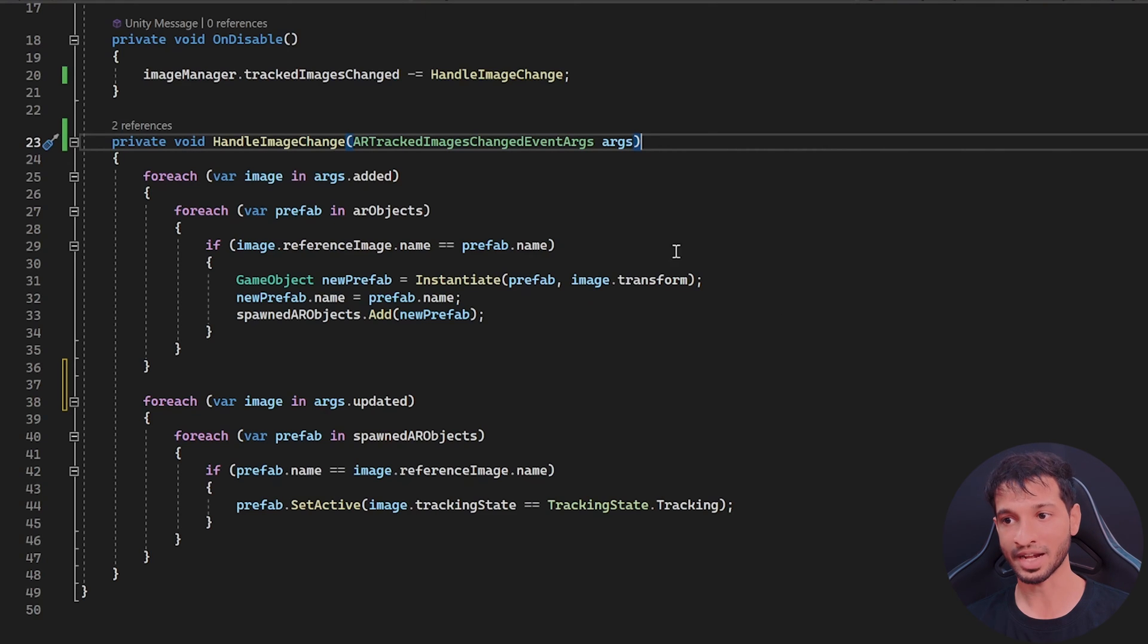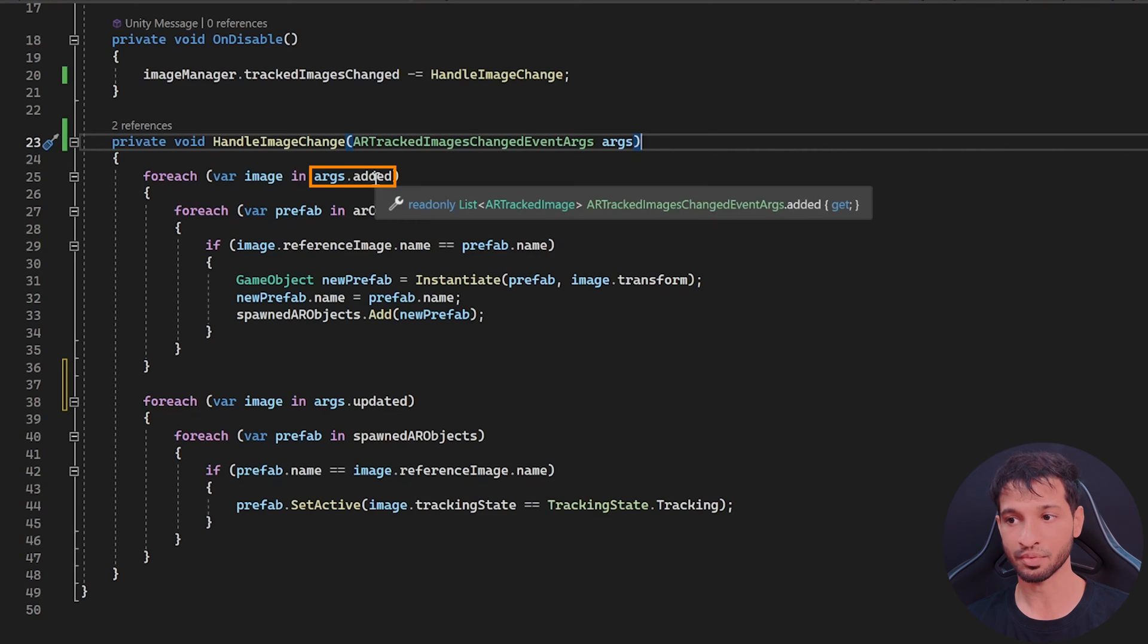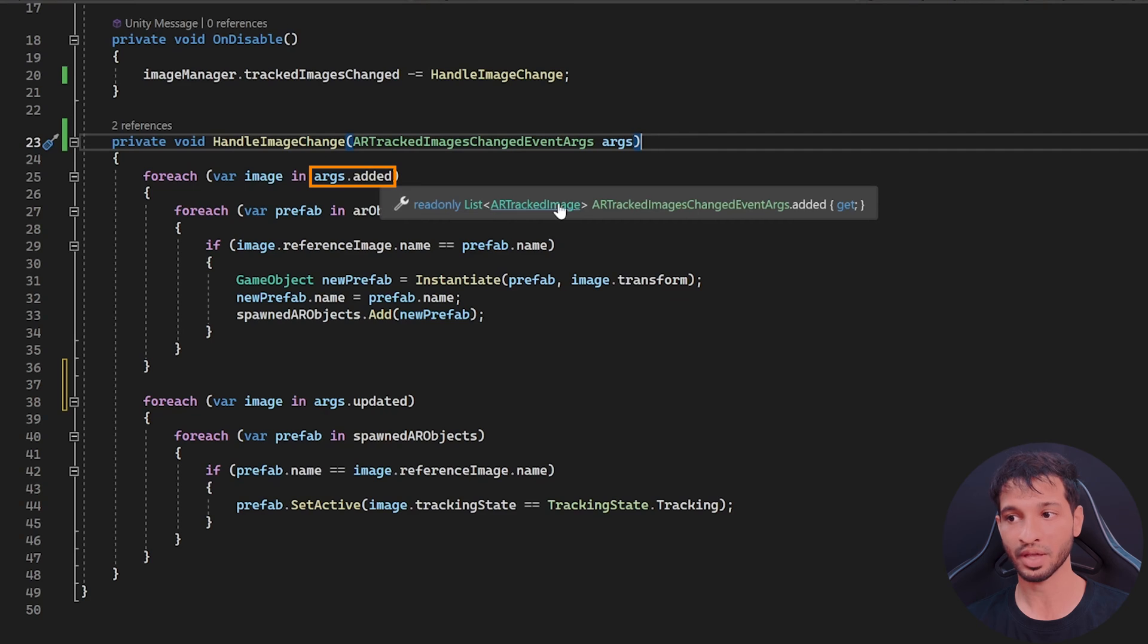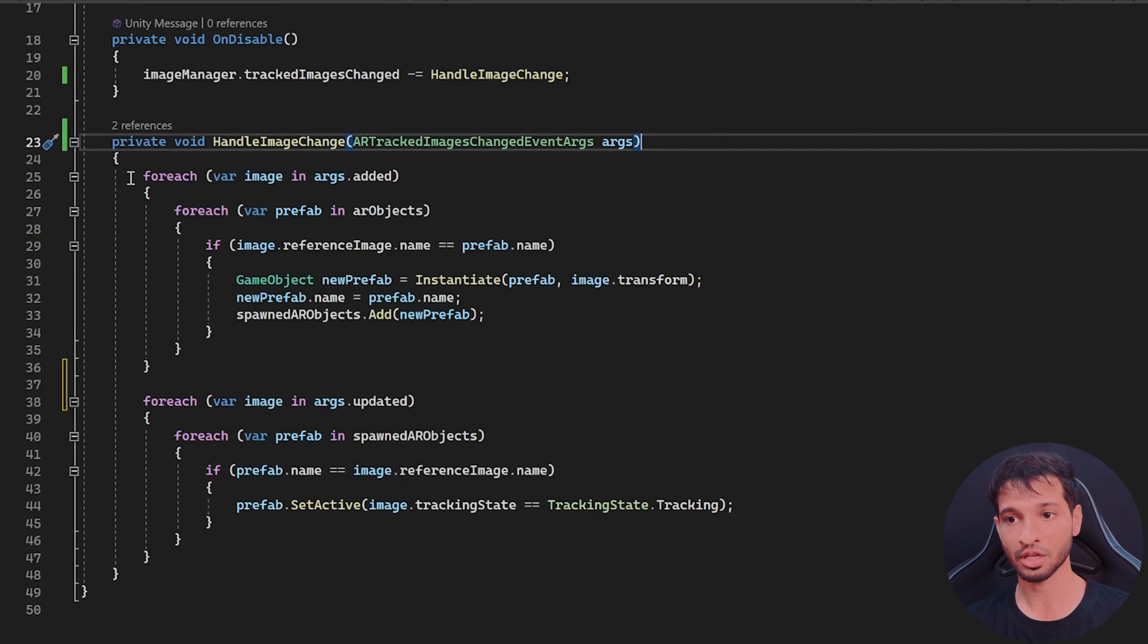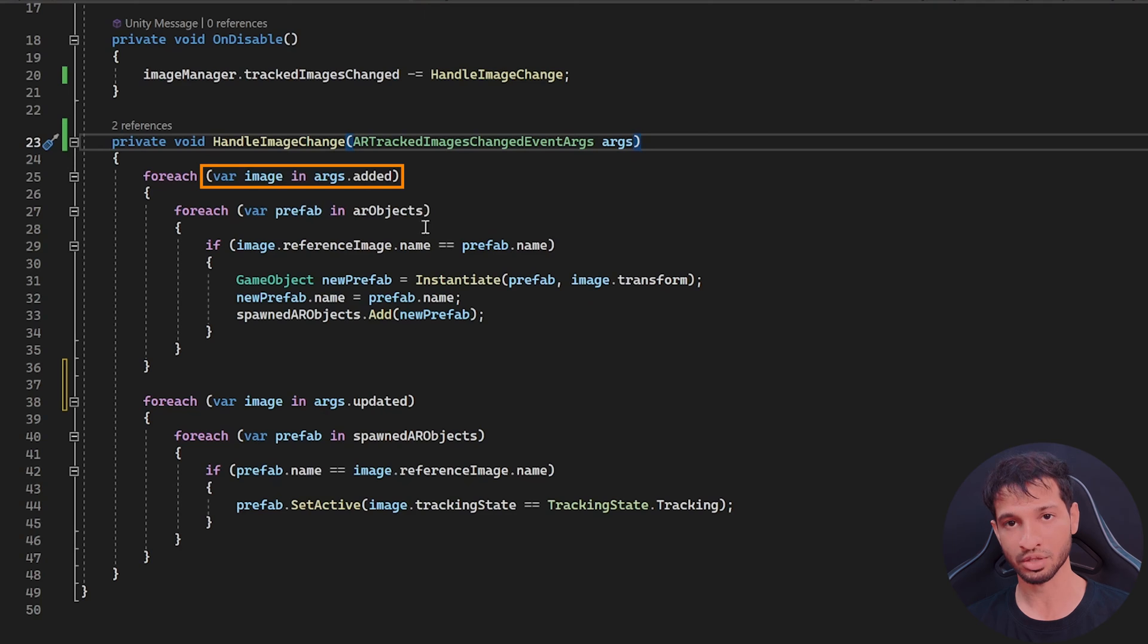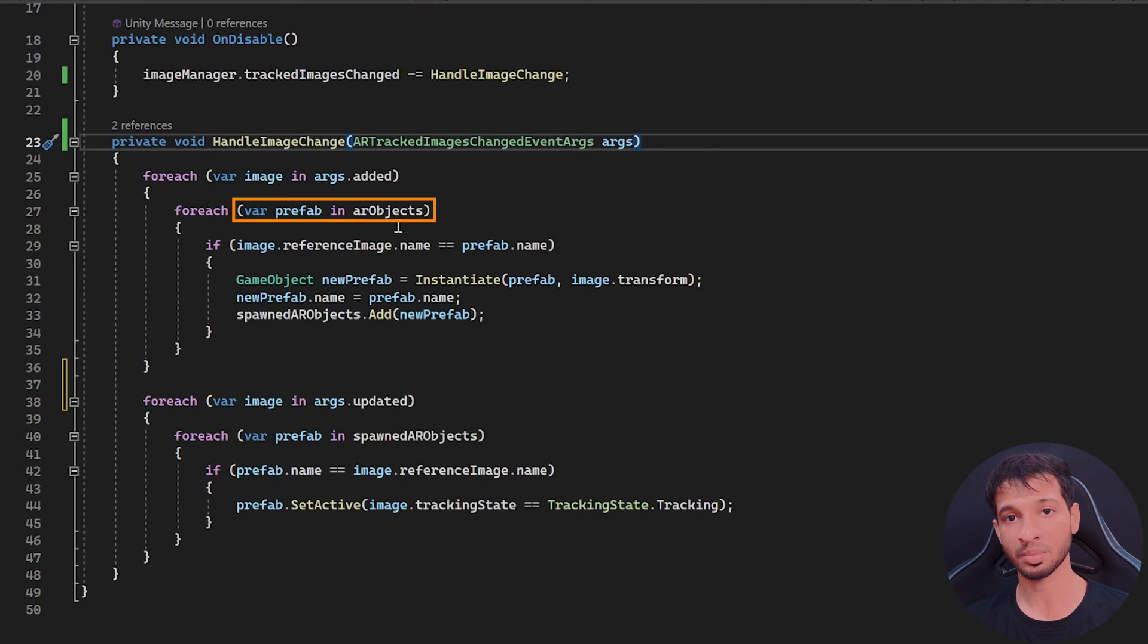So to access the images that are added, we can use arcs.added function, which will return a list of AR tracked images. Now, since this is a list, we can use the for each loop to go through each of the images and also go through each of the prefab that we'd like to spawn.